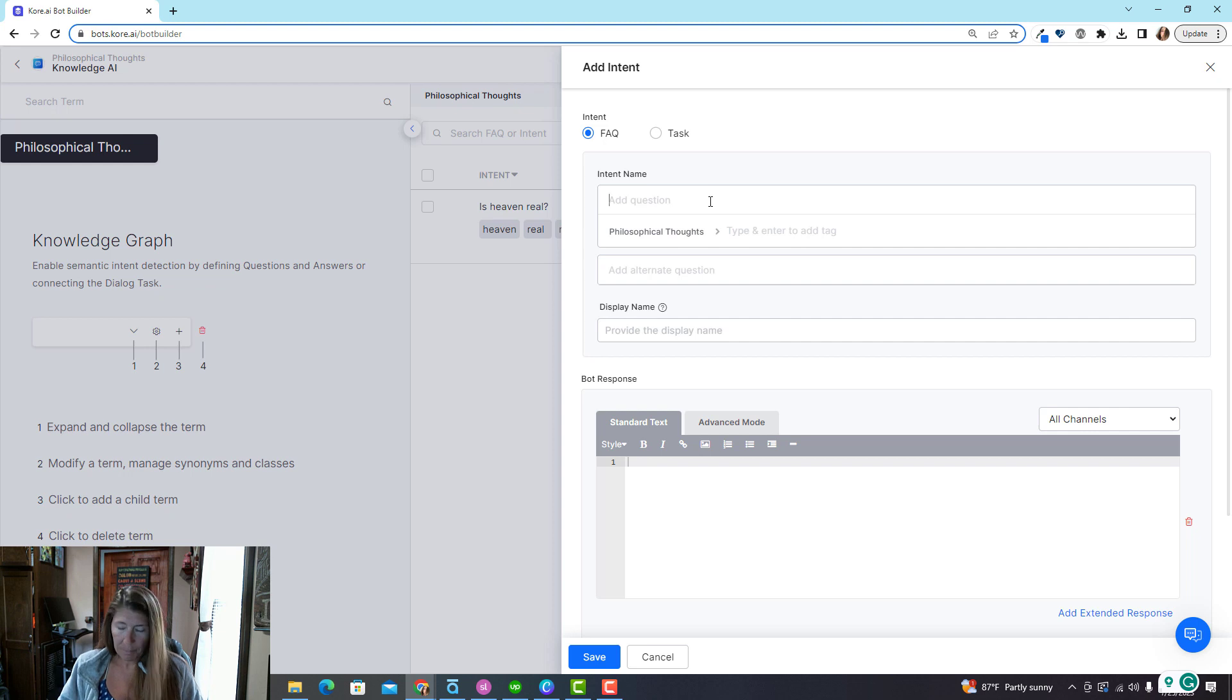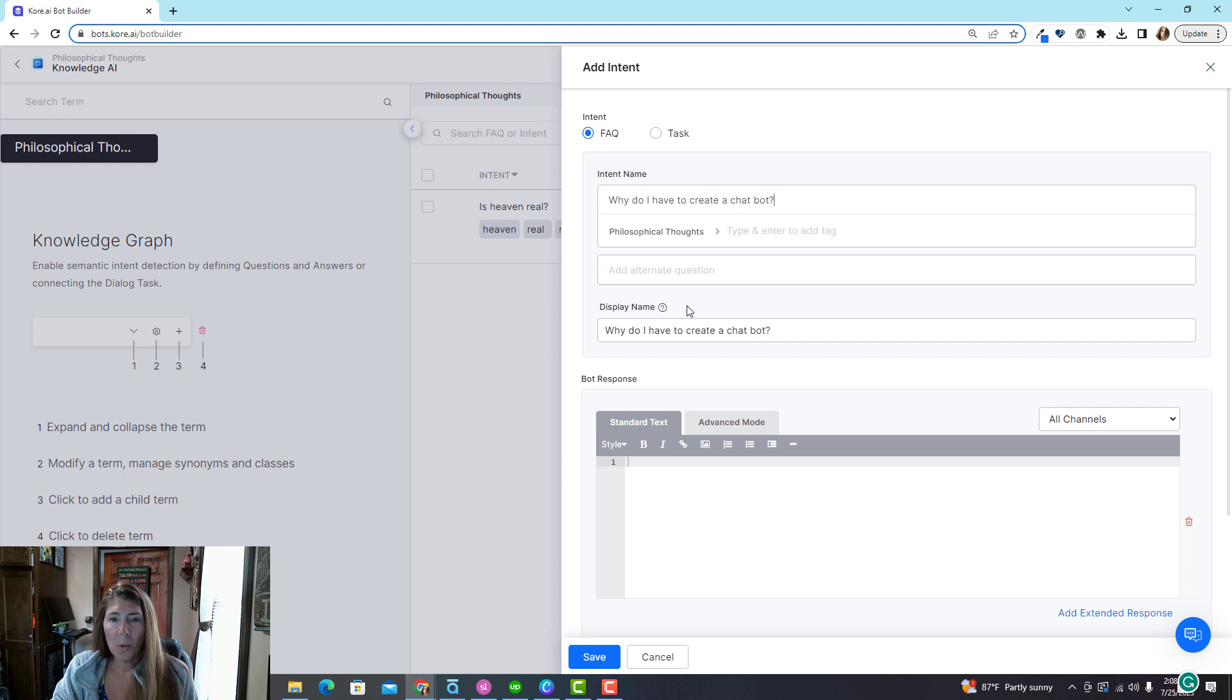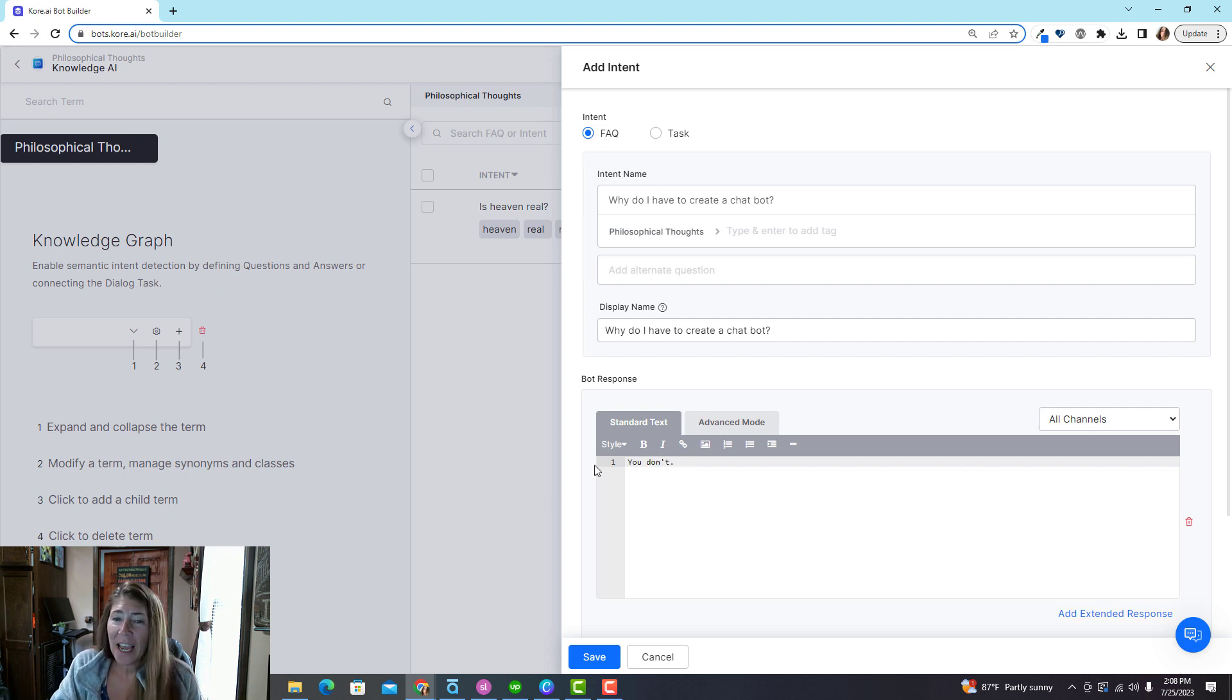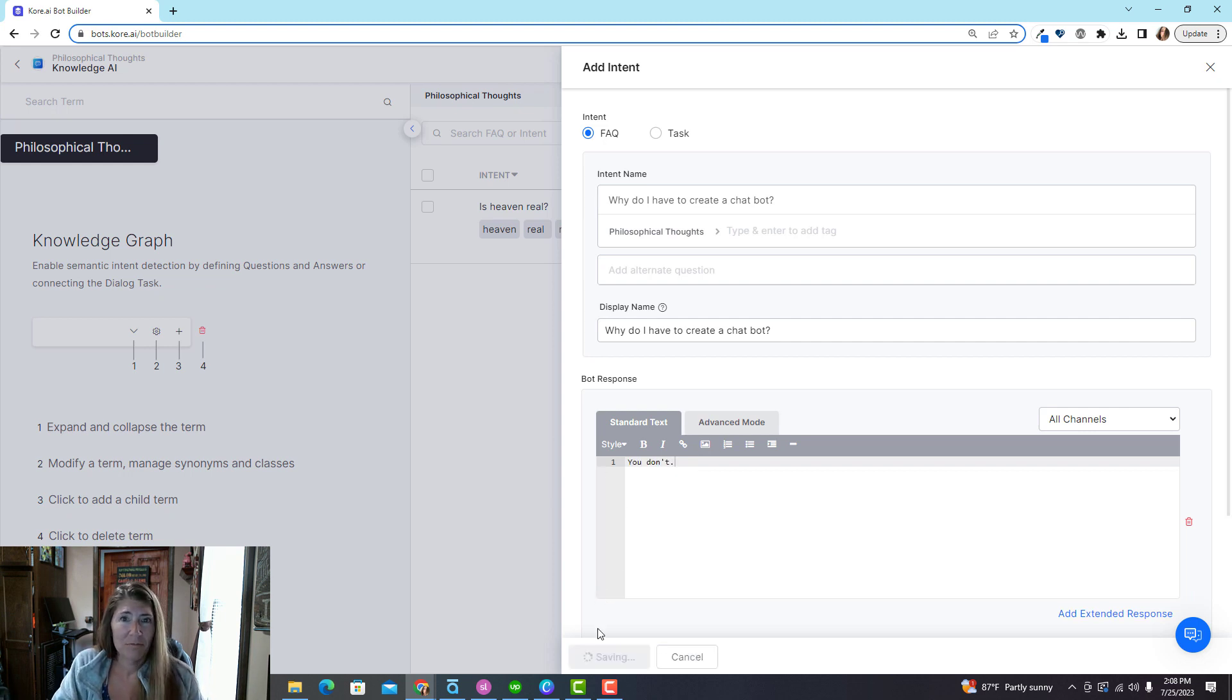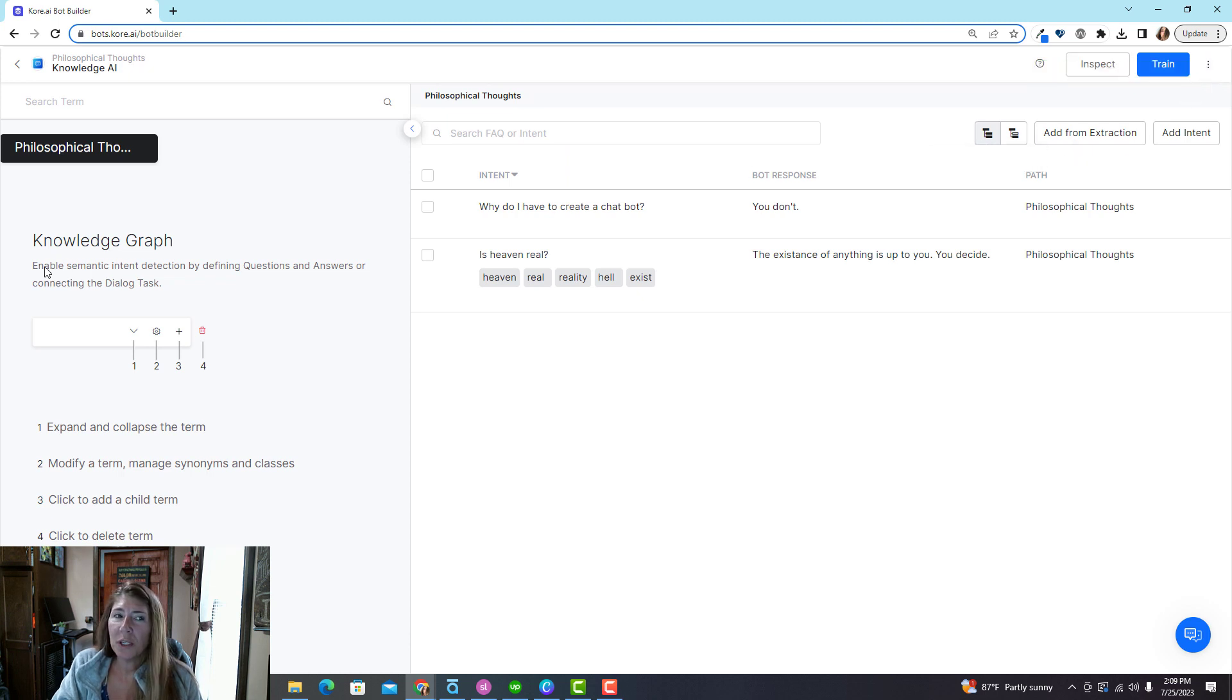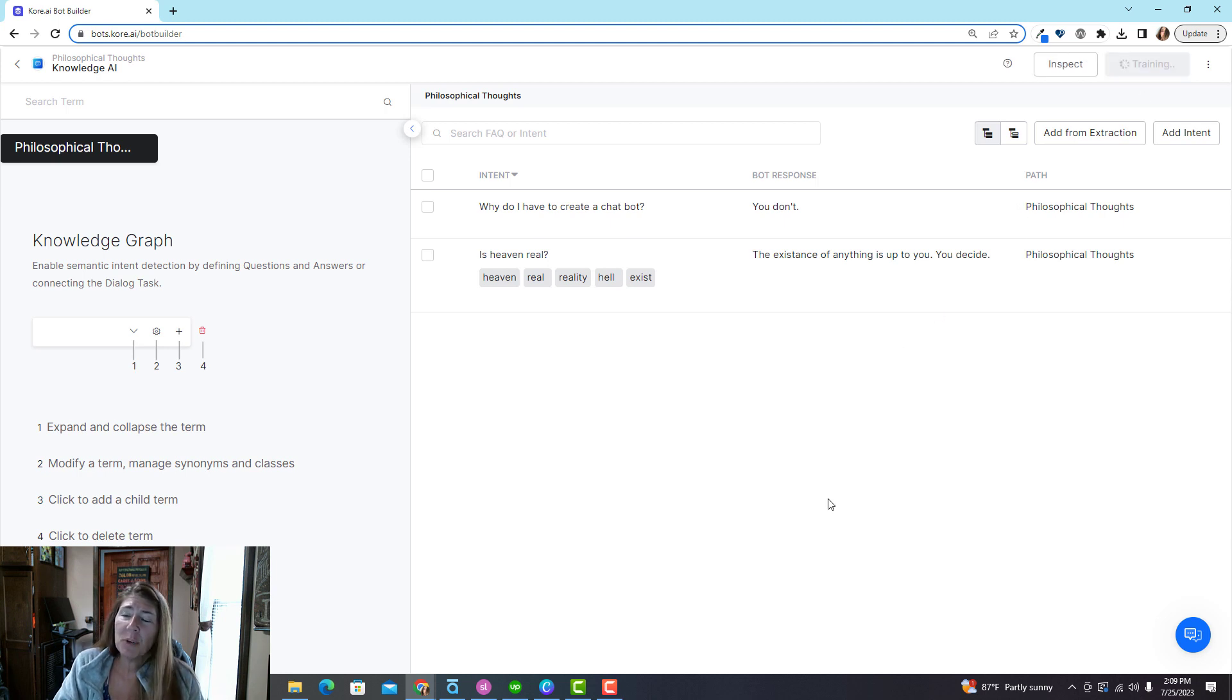Why do I have to create a chatbot? That's the question, and the answer is you don't. Okay, simple. Save.